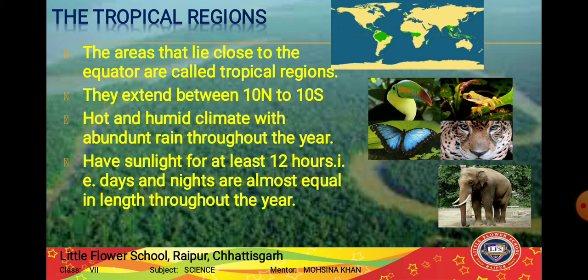Now we will see adaptations of some animals that live in tropical rainforests. We will look at elephants - the largest mammals on earth - as well as big cats, red-eyed frog, toucan, lion-tailed macaque, and monkeys.